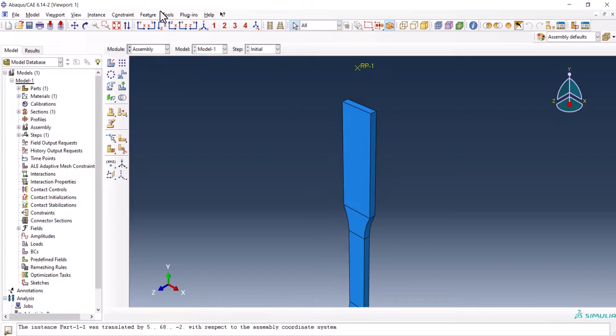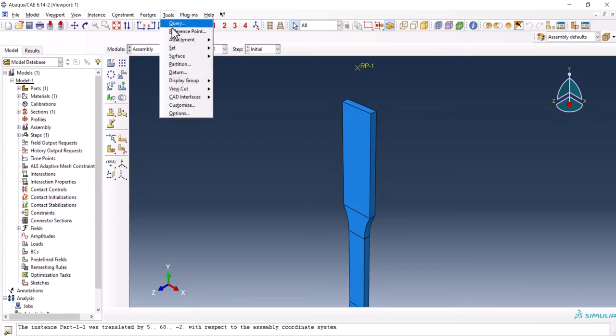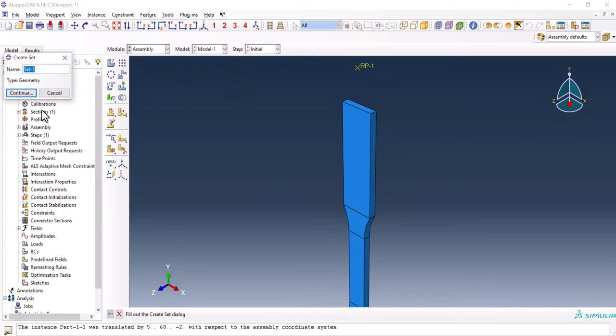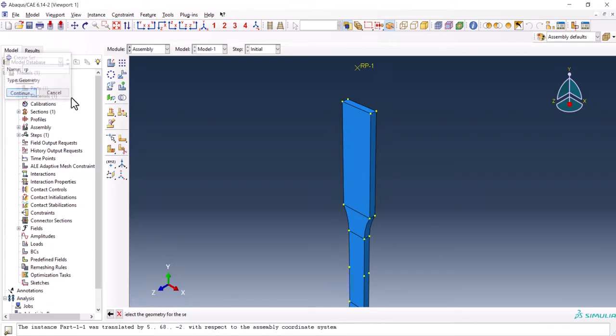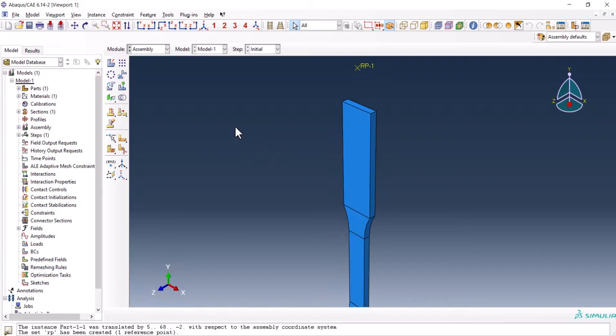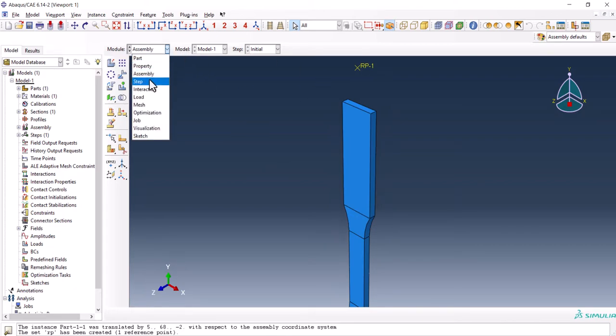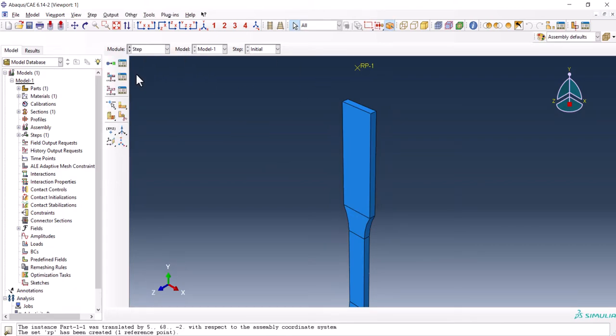The reference point is created. Now we can create a set. The set manager, create and let's say RP. We select this RP reference point and we have the set.